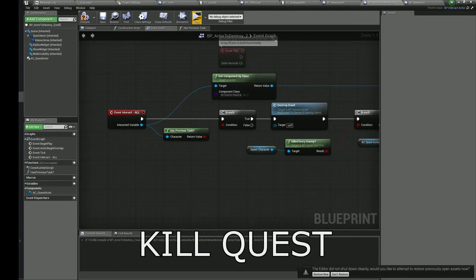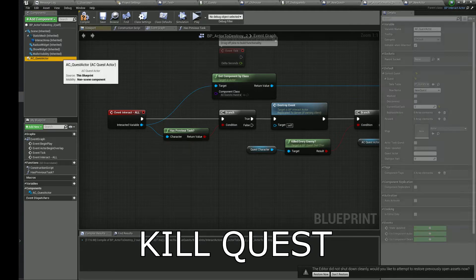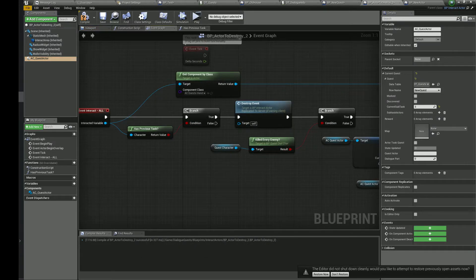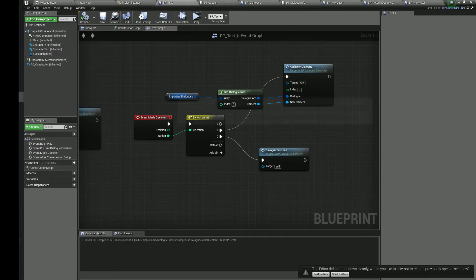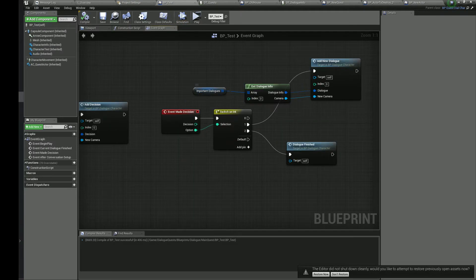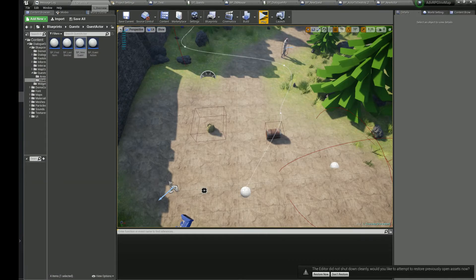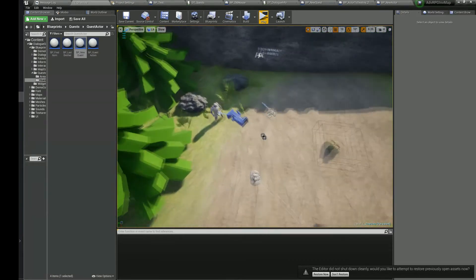The last thing we need to set up is a kill quest. We need to check if the quest is complete using the reference of our quest character. Only if every enemy is dead will the quest be complete.